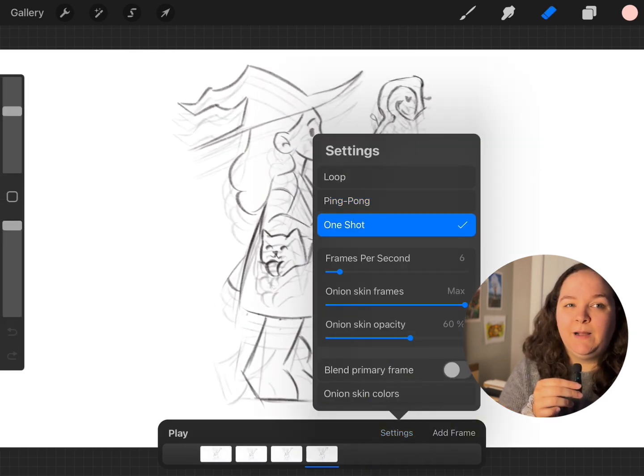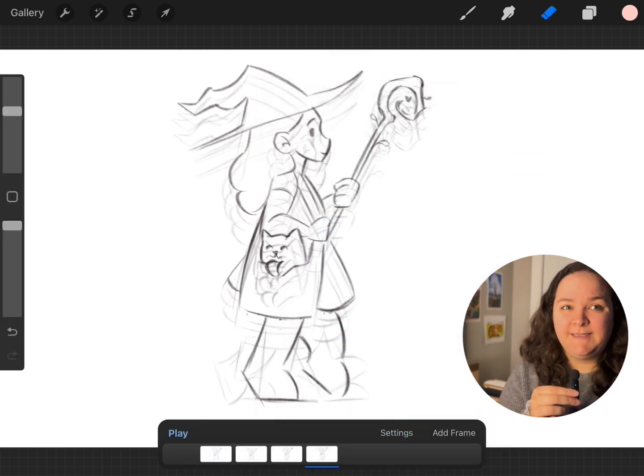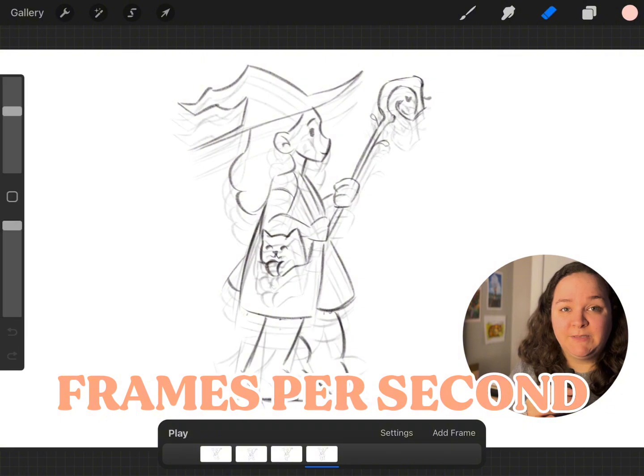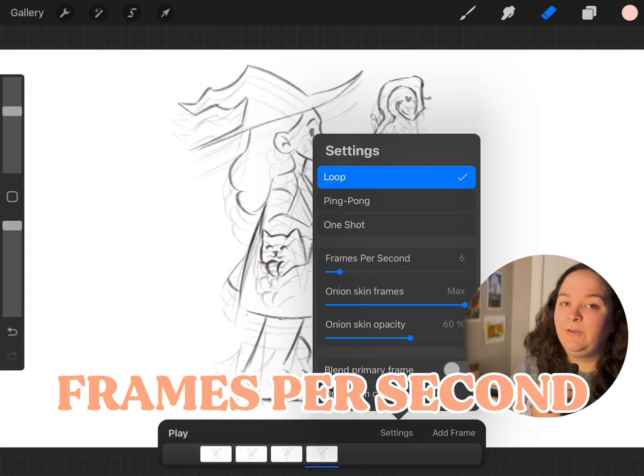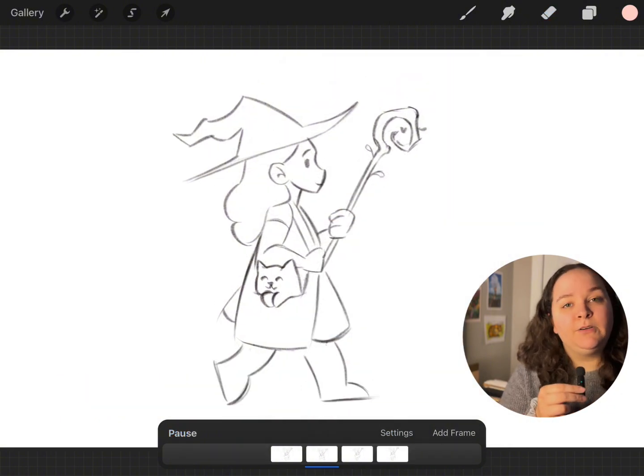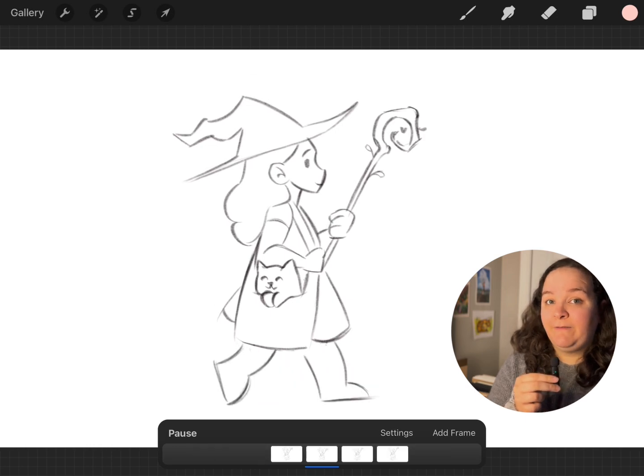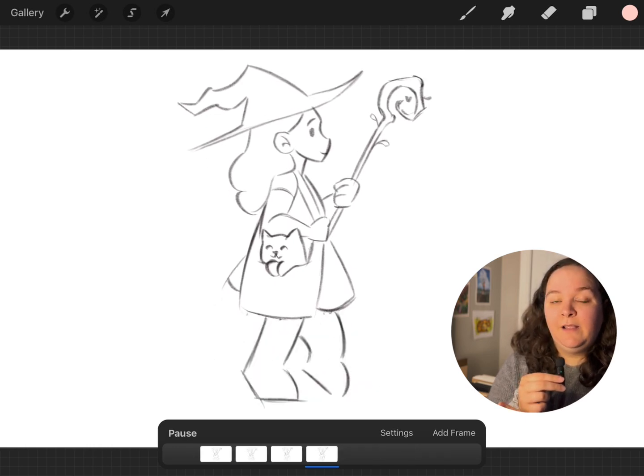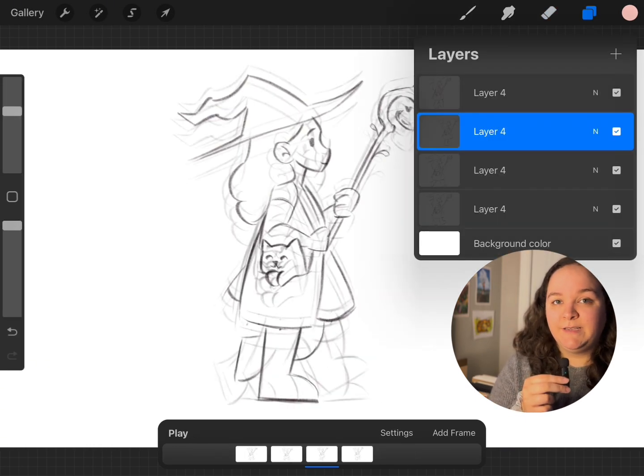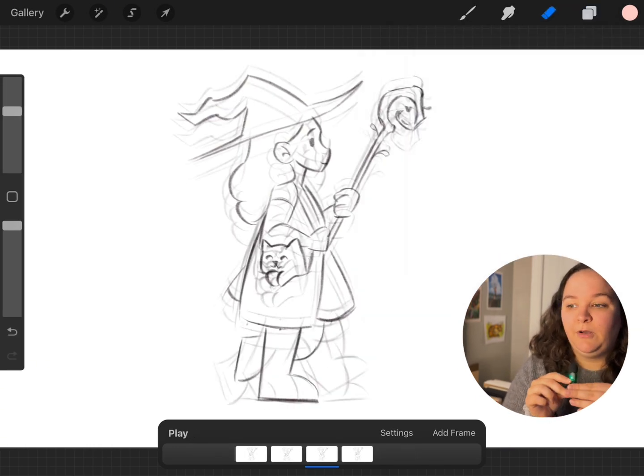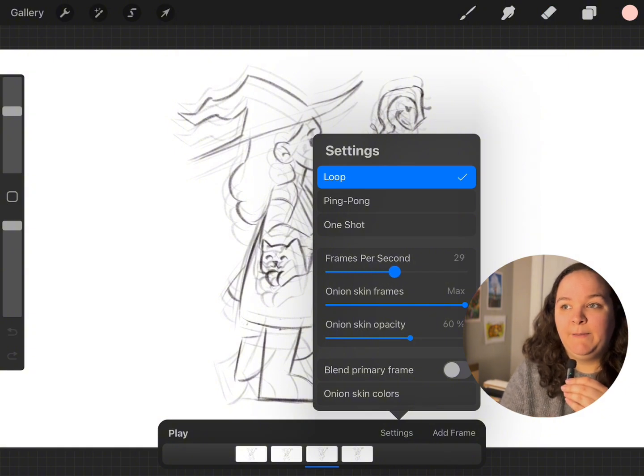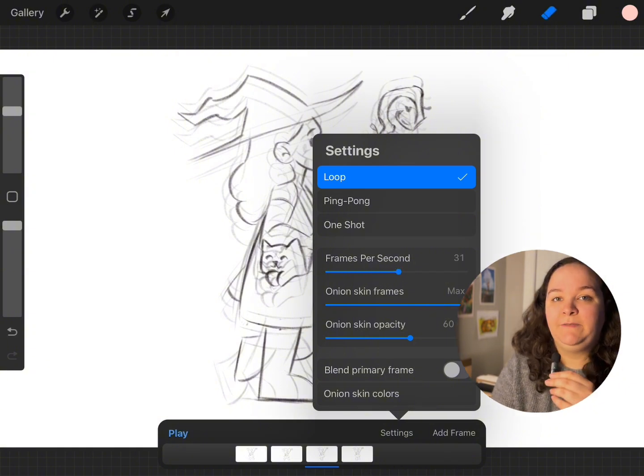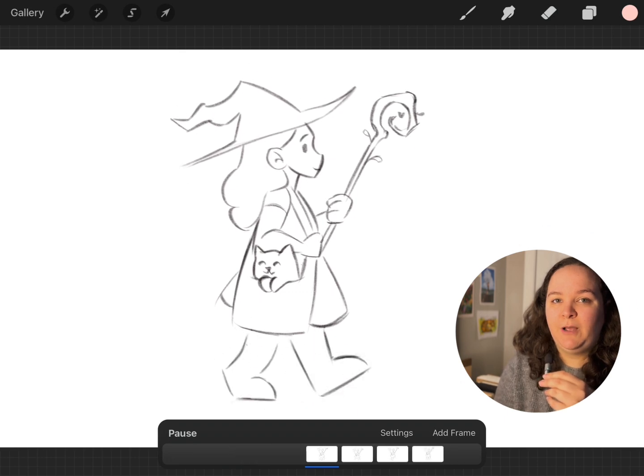If we go over here and select Settings, you'll see there's a bunch of different pop-ups. For the most part, all I use is the frames per second. You can either increase it or decrease it. If you increase it, that's going to make your animation run faster, and if you decrease it, your animation is going to run a little bit slower.